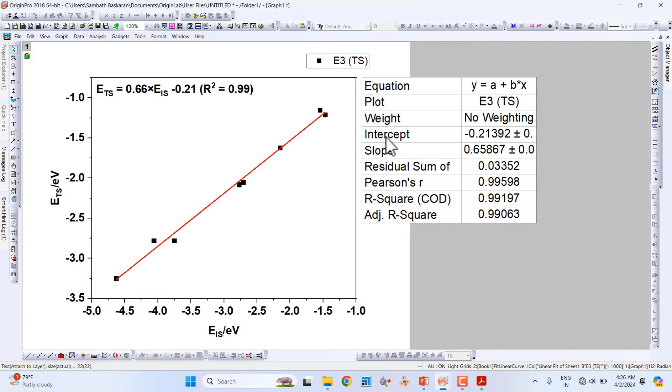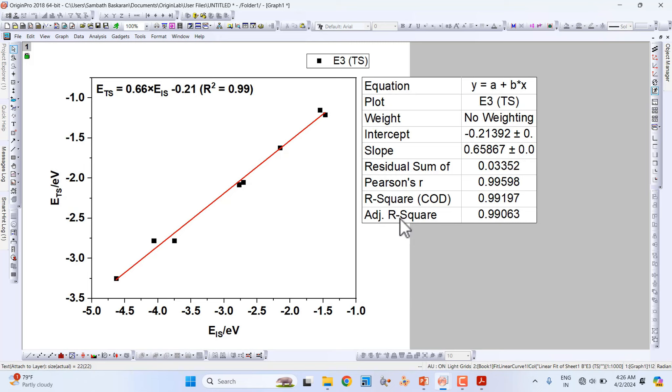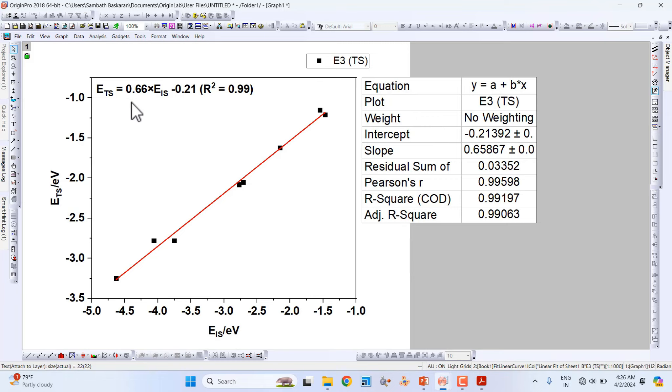The second one is the intercept value, minus 0.21. I mentioned the R-square value is 0.99. We always have to use this adjusted R-square value. This is more accurate than the regular R-squared. That's all. We will compare this value with the reported paper.